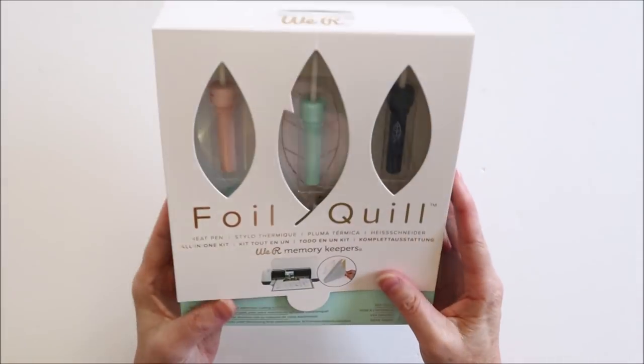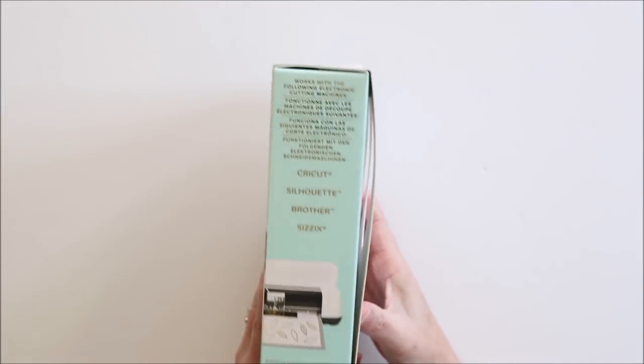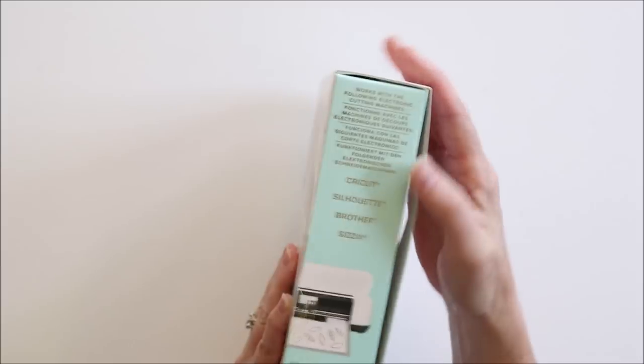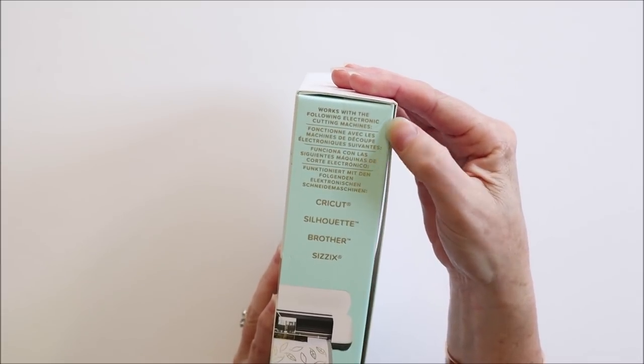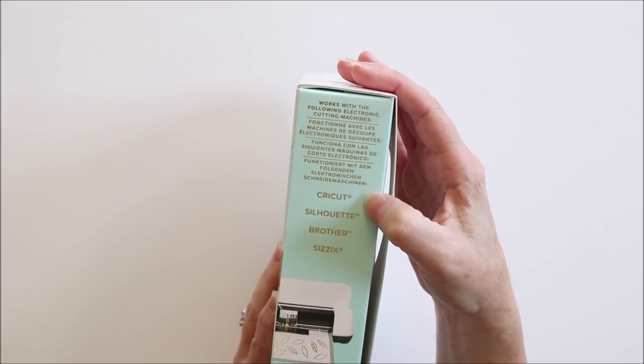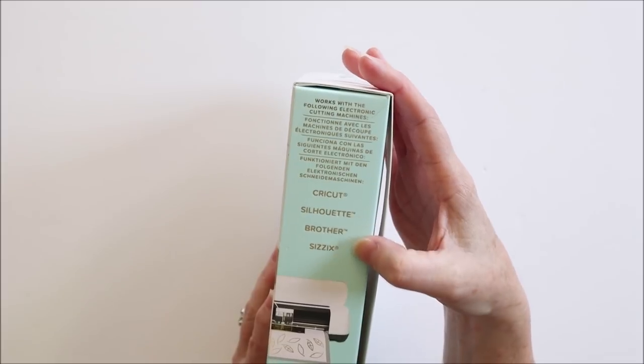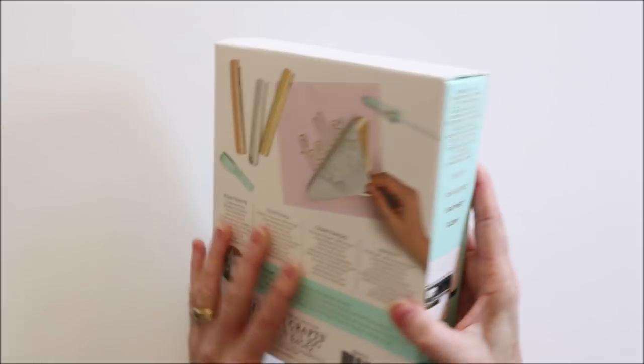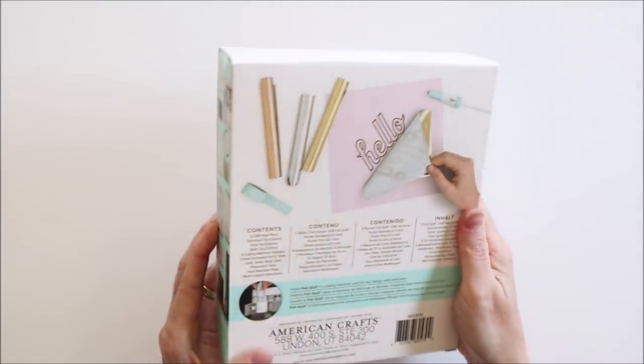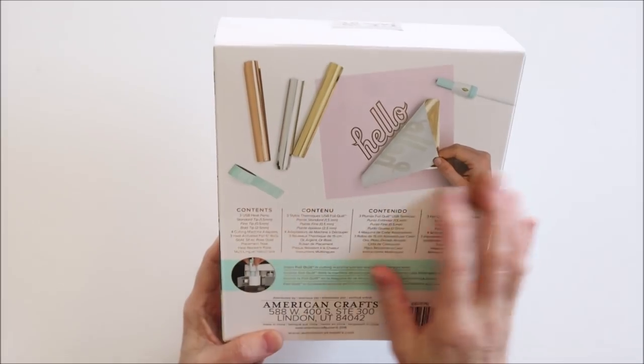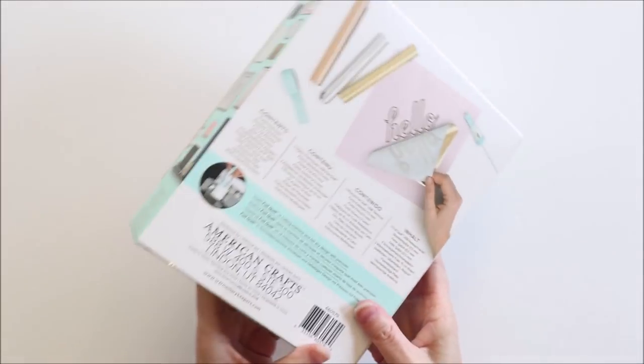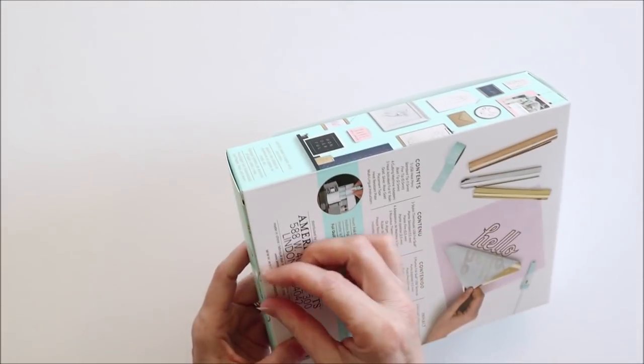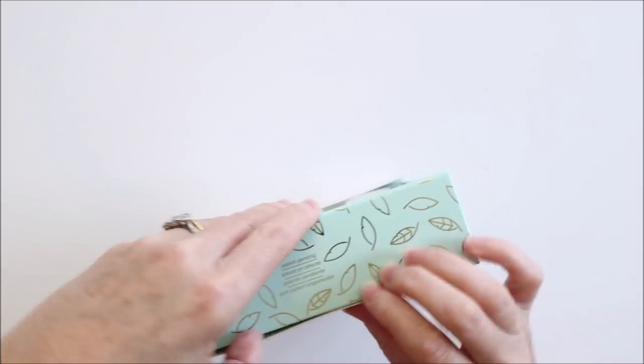So this is the box the starter set comes in. It says on the side here that it works with the following electronic cutting machines: Cricut, Silhouette, Brother and Sizzix. And then on the back here there's the contents of the box. So let's get into it.